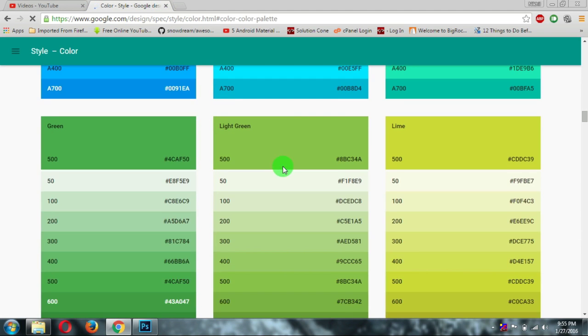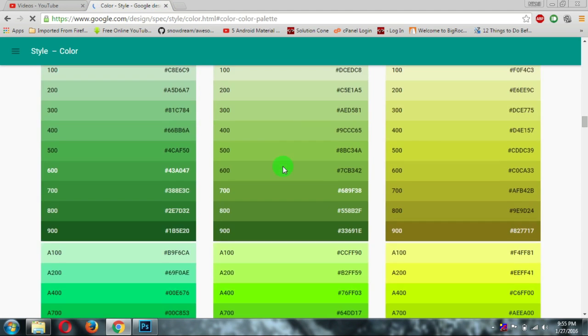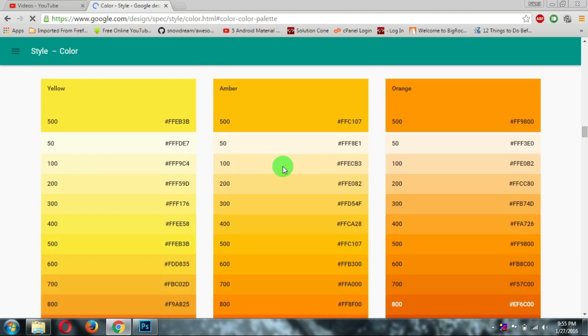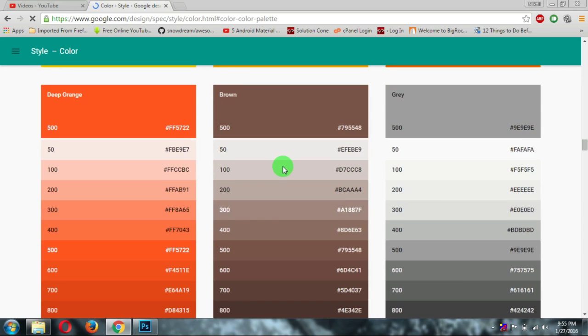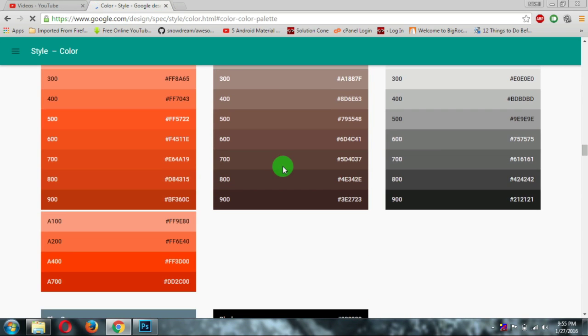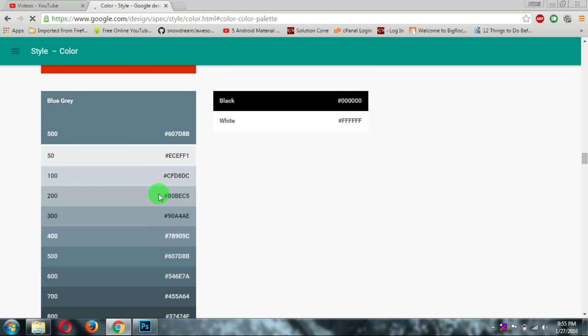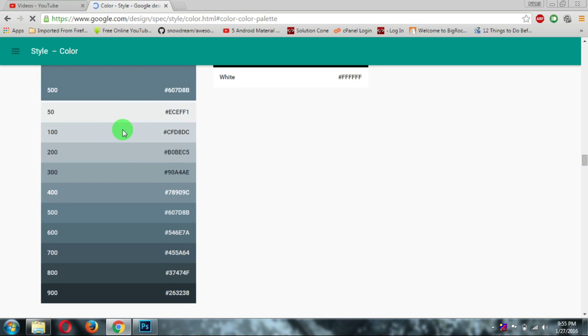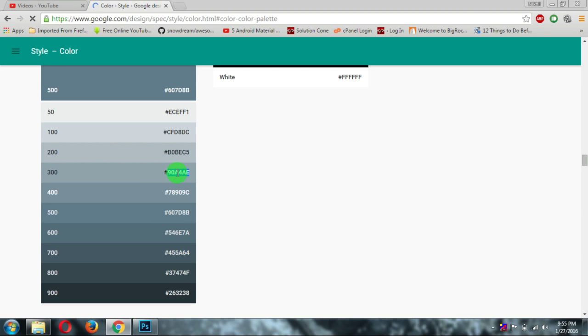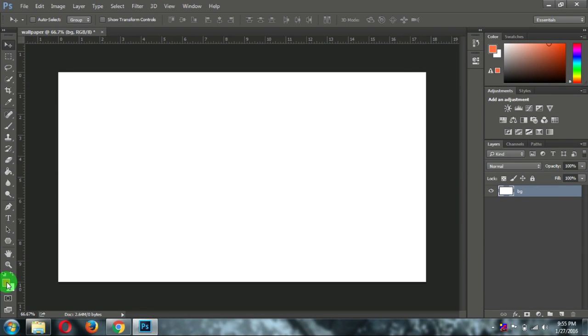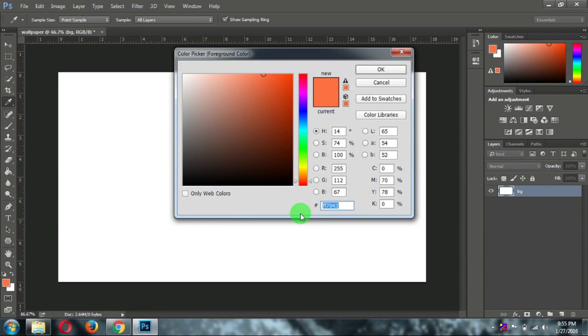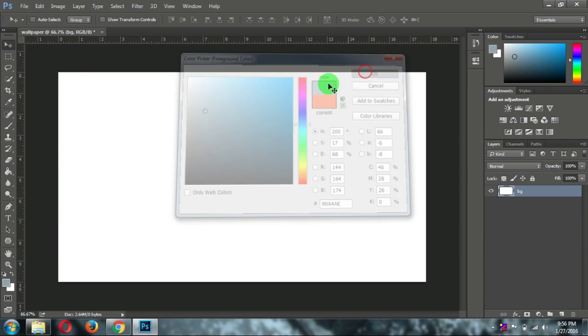You can take any one of them. So I will choose this one, this blue gray color. Let's make a best out of it. At least let's try it. For background we need a lighter shade. So copy this and open this palette and paste it here. And then click on OK.